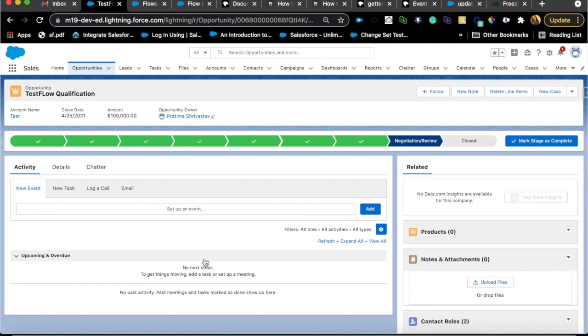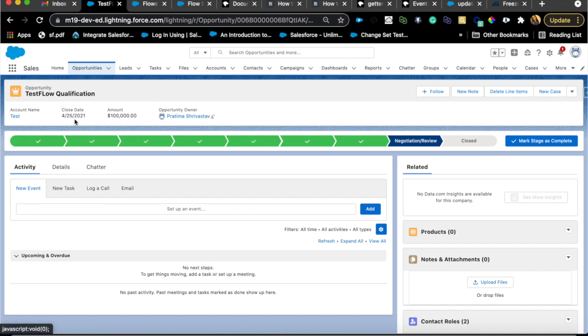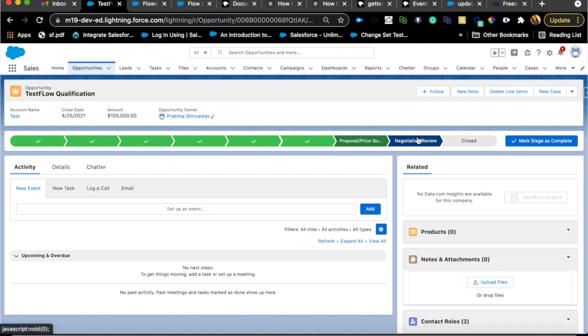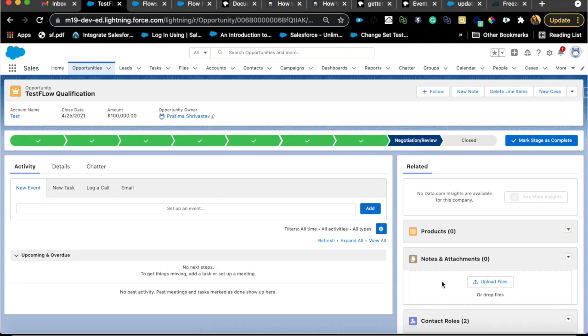Today's use case is around opportunities. It's a hypothetical scenario, and there are other ways to solve this, but we're going to use scheduled flow. The use case is: you have an opportunity record with a close date field. Every time the close date is within three days in the future, like if today's date is August 7th and the close date is August 10th, and the opportunity is still not closed...